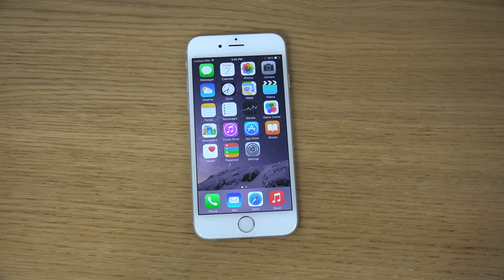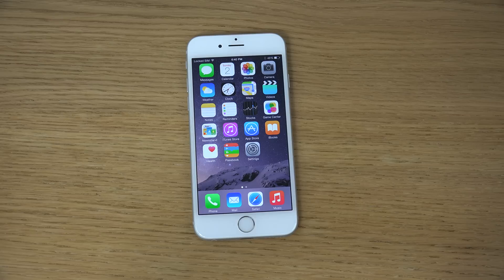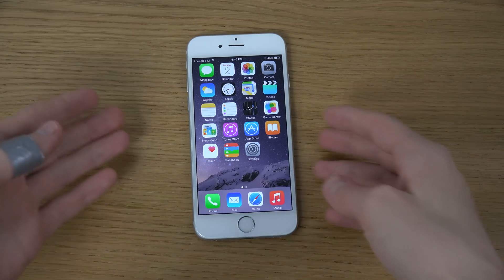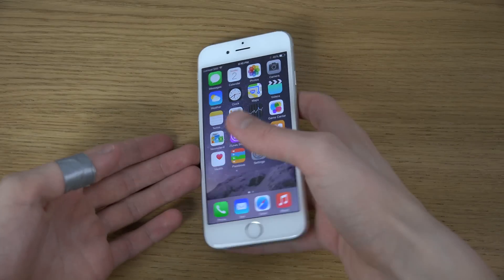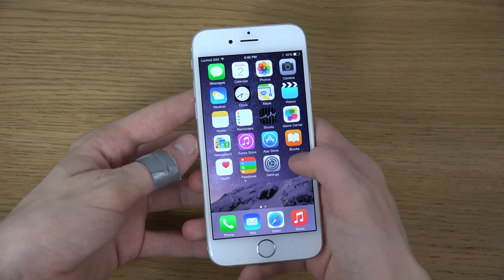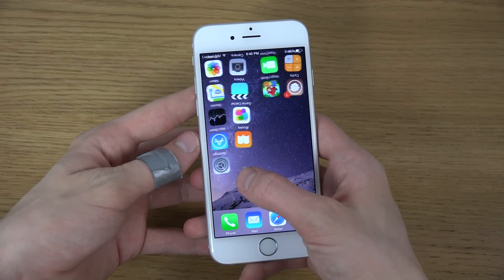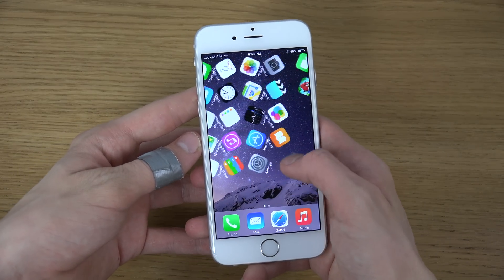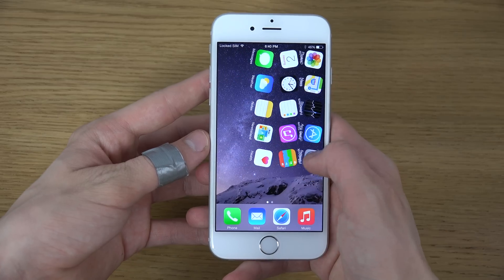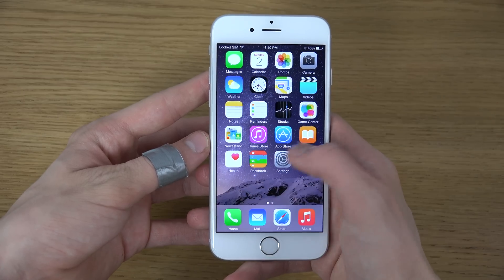Hey guys, today I want to show you a pretty cool jailbreak tweak for the iPhone 6. It's called Cylinder and it seems to be available in the Cydia BigBoss repo. This is how it looks — you can have cool effects when you are changing pages.